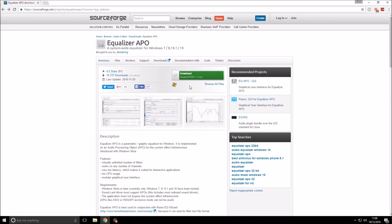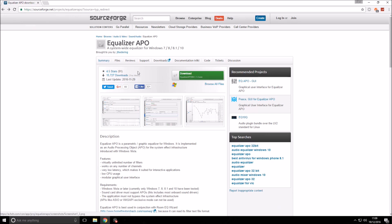The first thing you want to do is go to the link in the description. The top link should take you to this page, and this is for the 64-bit version. If you require the 32-bit version, you're going to want to go to the second link in the description.